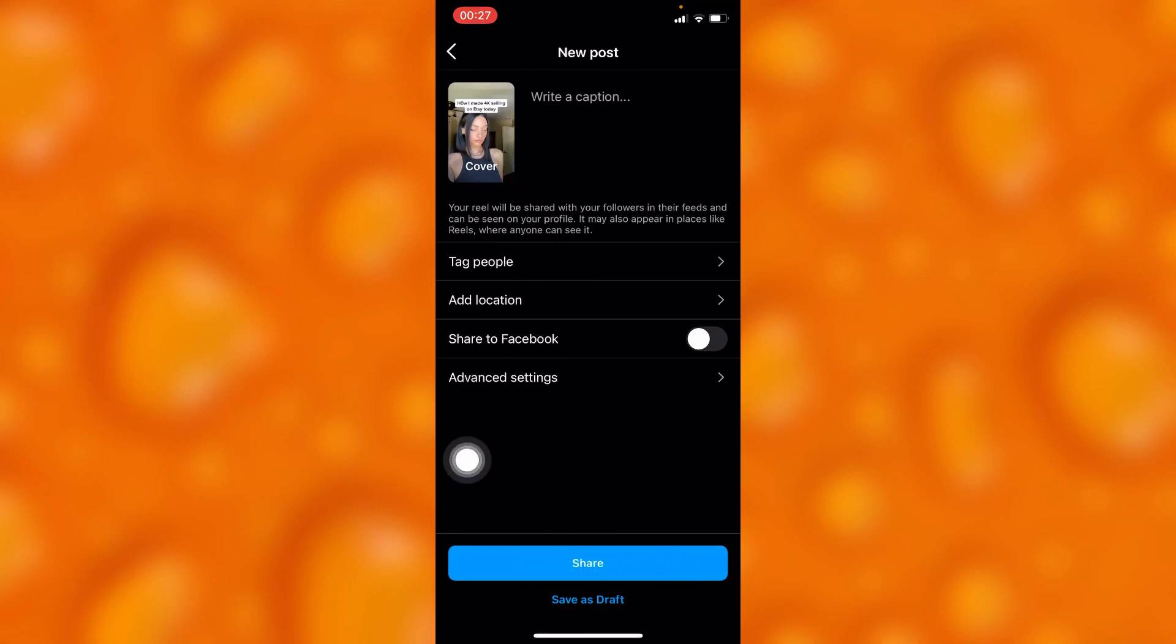If you tap on Share, your video will get shared to your profile grid on Instagram. Let me know if this video was helpful. Please leave a like, share, and subscribe for more videos like this.